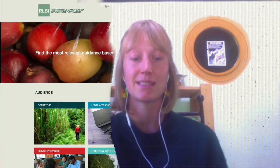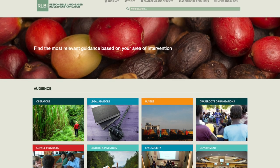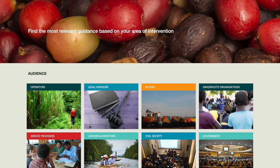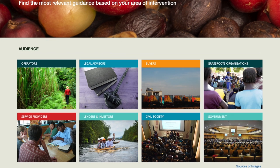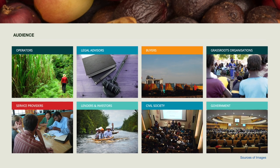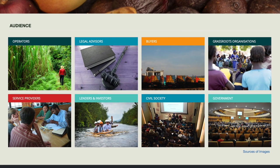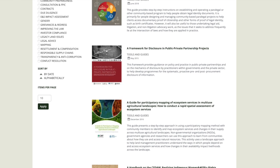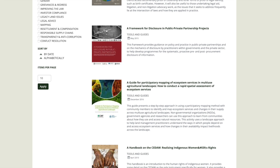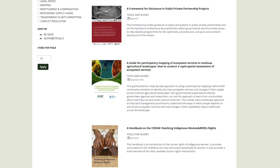In line with this, we have revamped the Navigator and added over 100 new guides for these new audiences, covering issues relevant to the ways in which governments and civil society can intervene to safeguard land rights. For example, we now have guides on how NGOs and grassroots organizations can help communities better prepare for negotiations with investors, or guides on what avenues exist for governments to improve the law in relation to land and investment.